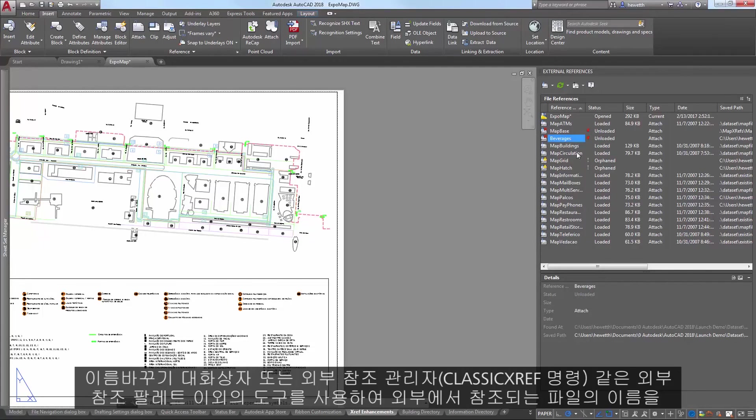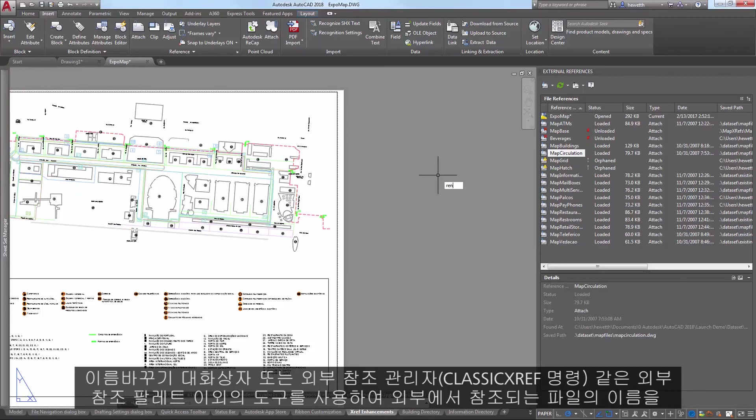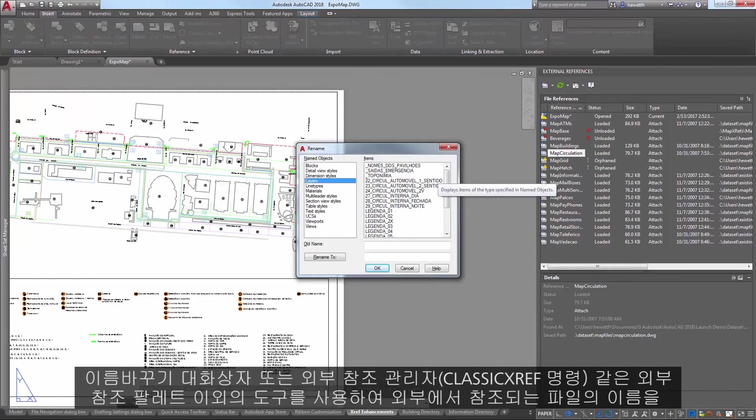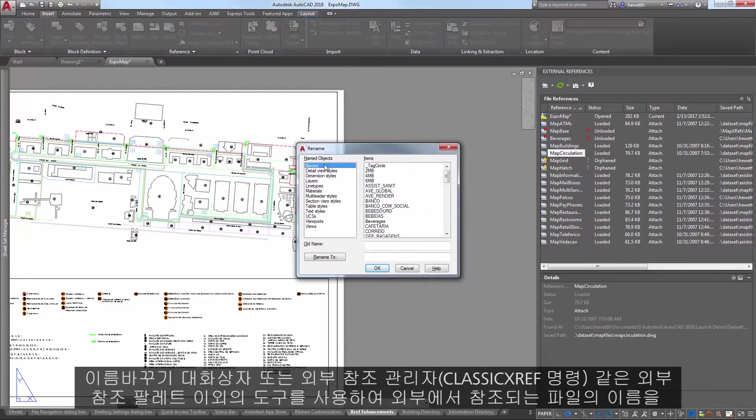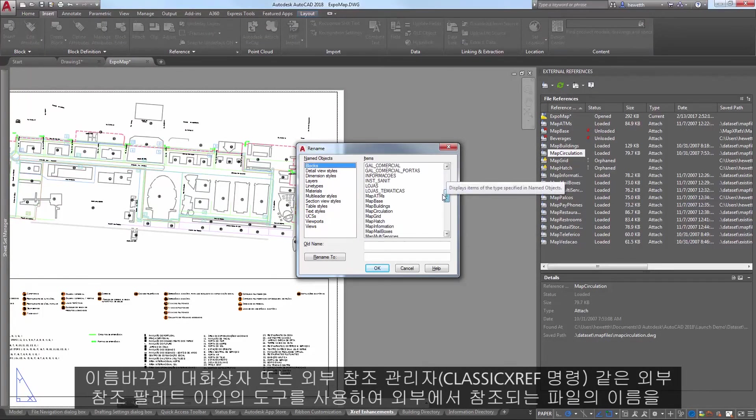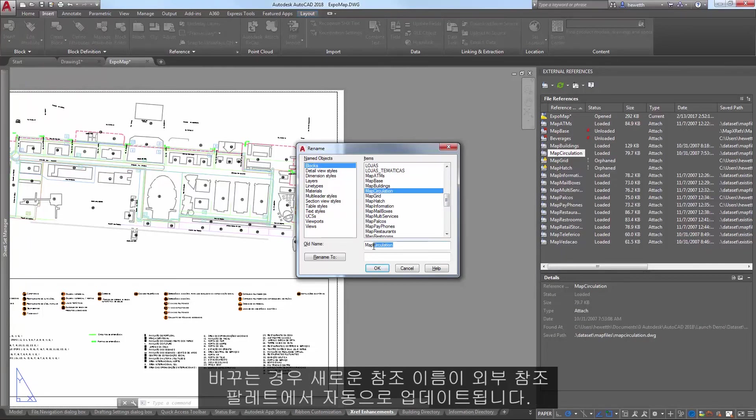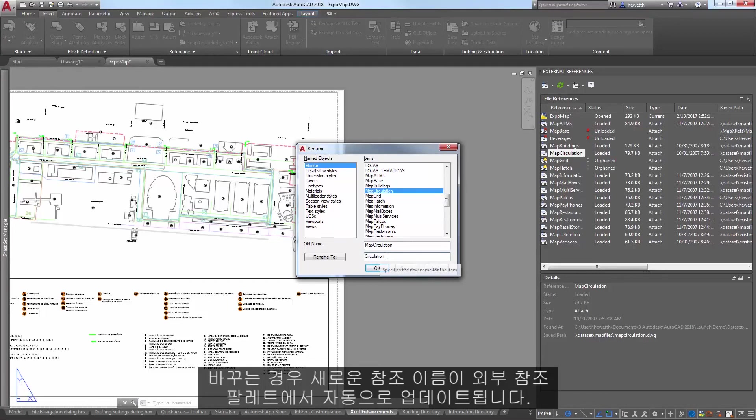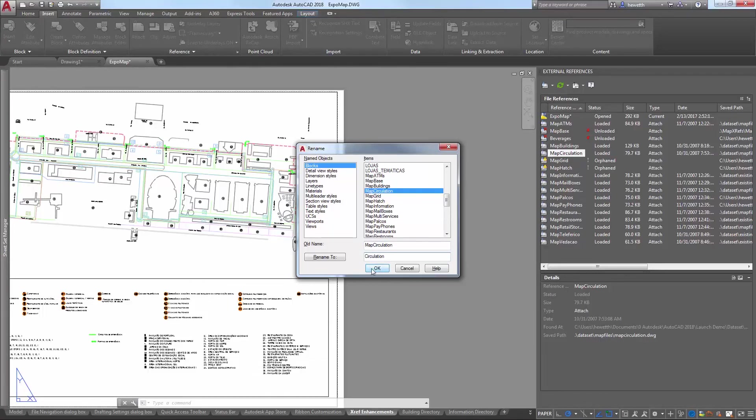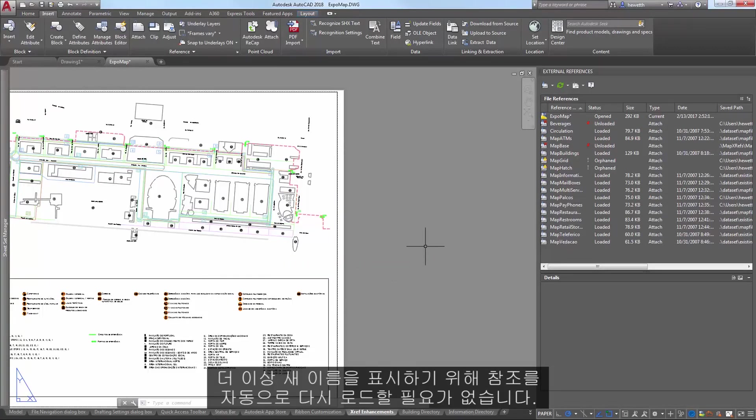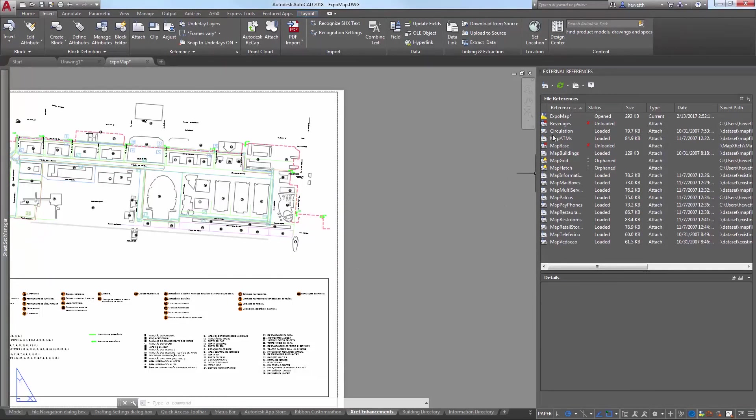If you rename an externally referenced file from a tool other than the external references palette, such as the Rename dialog box or the classic Xref Manager, the new reference name is automatically updated in the Xref palette. You no longer have to reload it to see the new name.